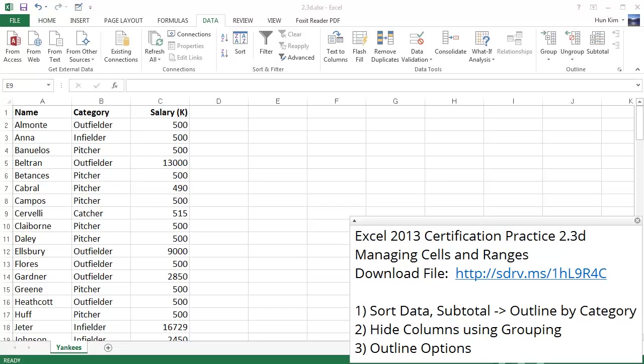Let's practice managing cells and ranges here in Excel 2013. You can download this file from sdrv.ms forward slash one H capital L nine capital R four capital C.